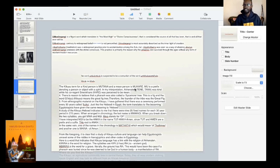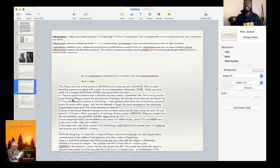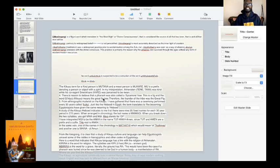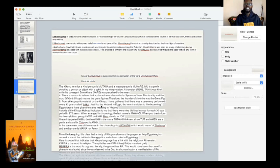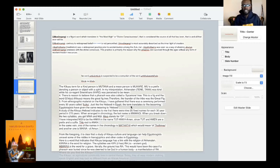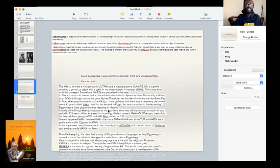There is a reason to believe that a pharaoh was also called a sycamore tree. This is a fig, and the word kikuyu, which is the anglicized version of it, means the great fig. Therefore, the founder of the tribe was the great fig. From ethnographic material on the kikuyu, I have gathered that there was a ceremony performed every 30 years called etweka, just like the hebzad in Kingipity, or Egypt. The term translates to the becoming.